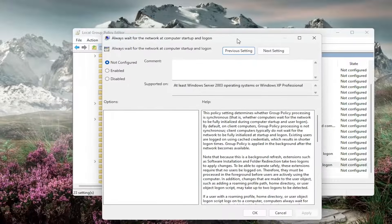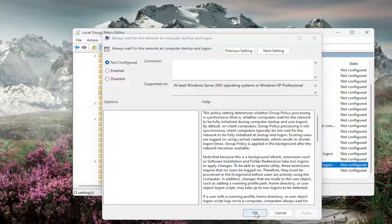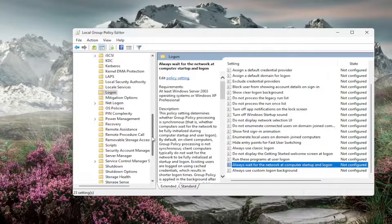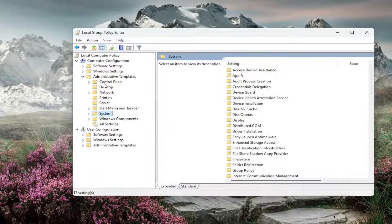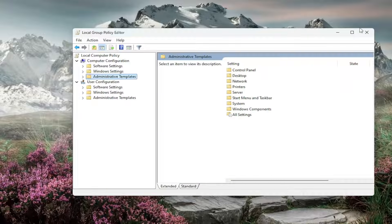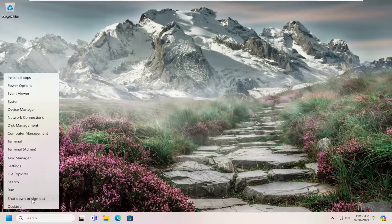You want to set this to not configured and then select OK. You will need to restart your computer in order for the change to take effect. So go ahead and restart your computer at this time.